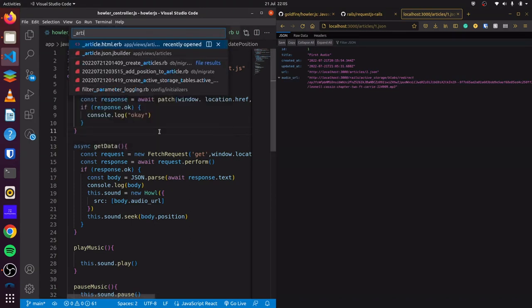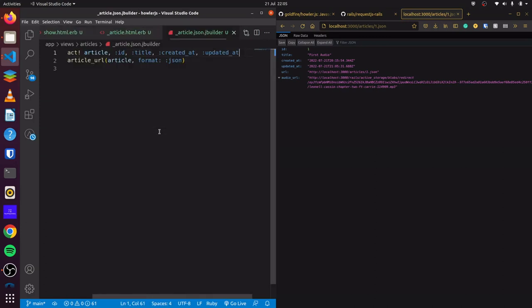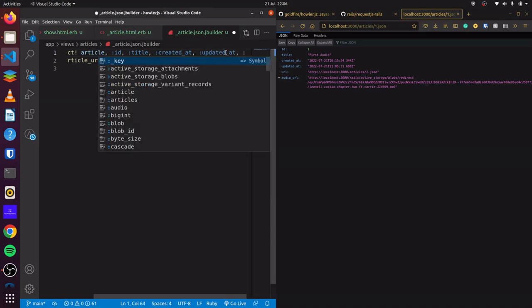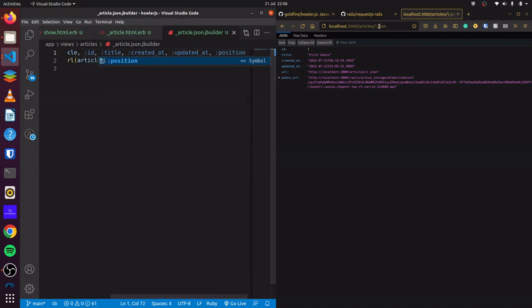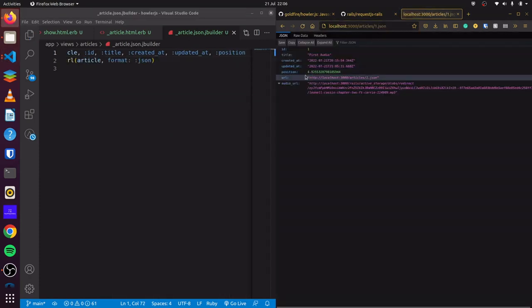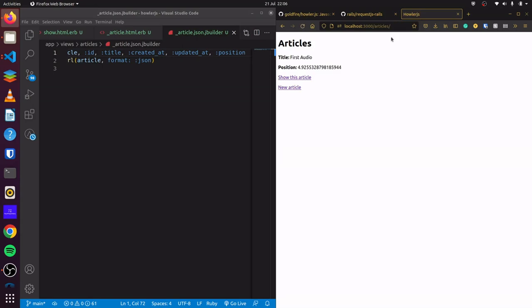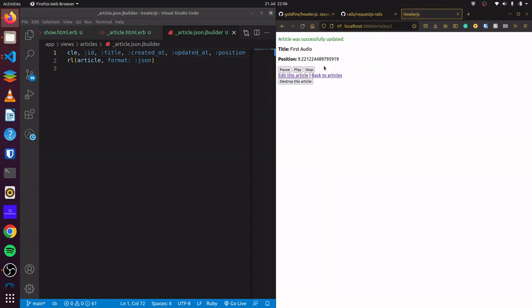If we go to our article.json.jbuilder file, we can see our json.extract! contains ID, title, created_at, and updated_at. If we add position to the extract and refresh it, you can see our position shows up. Coming back to the show page, we click play, pause it once again, the position has changed, and if we start playing again, it starts from this new position and not from the beginning.